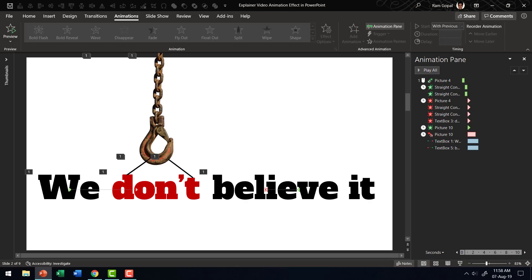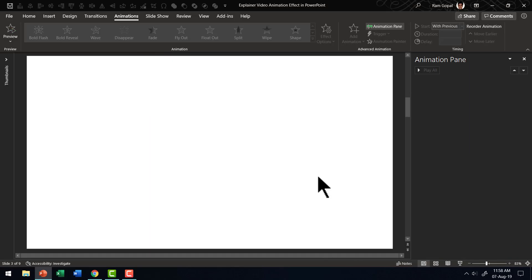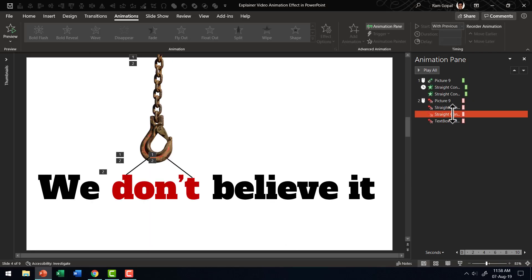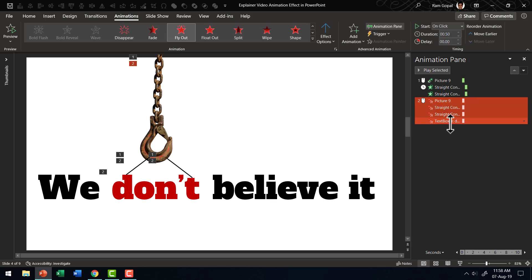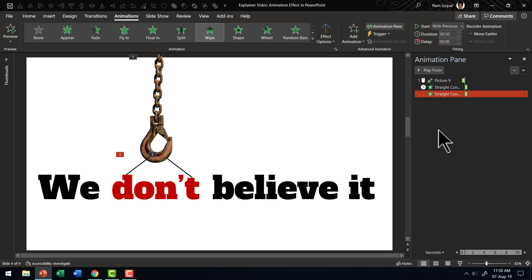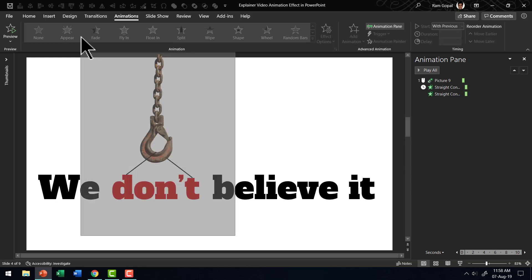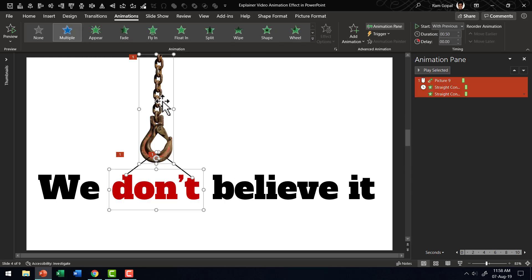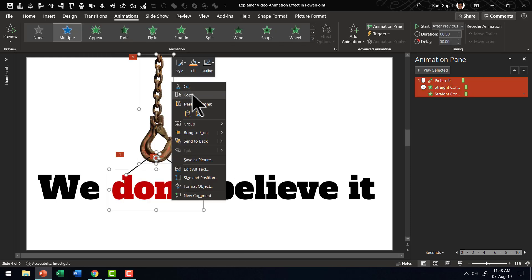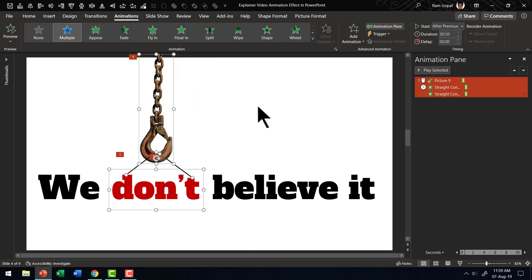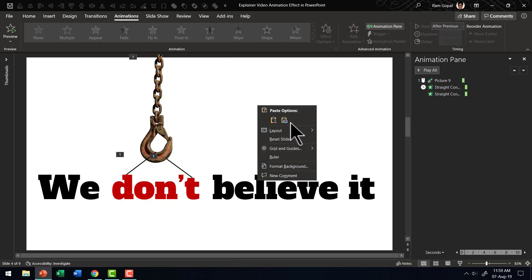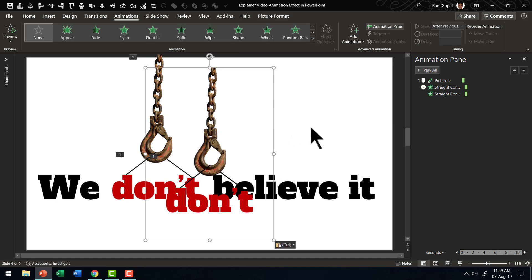Now the reason why we are able to achieve that is I played a very simple trick there. The trick is first to remove all these fly out animations. I'm going to create another object. Let us select all of these right click, copy, right click and paste it as a picture. Now to this picture, if you were to apply fly out animation, then the whole animation plays quite smoothly.